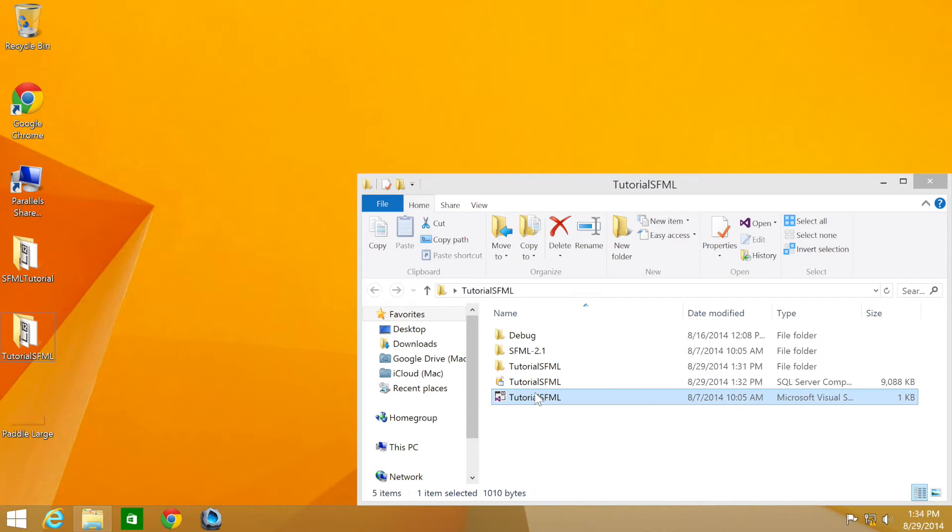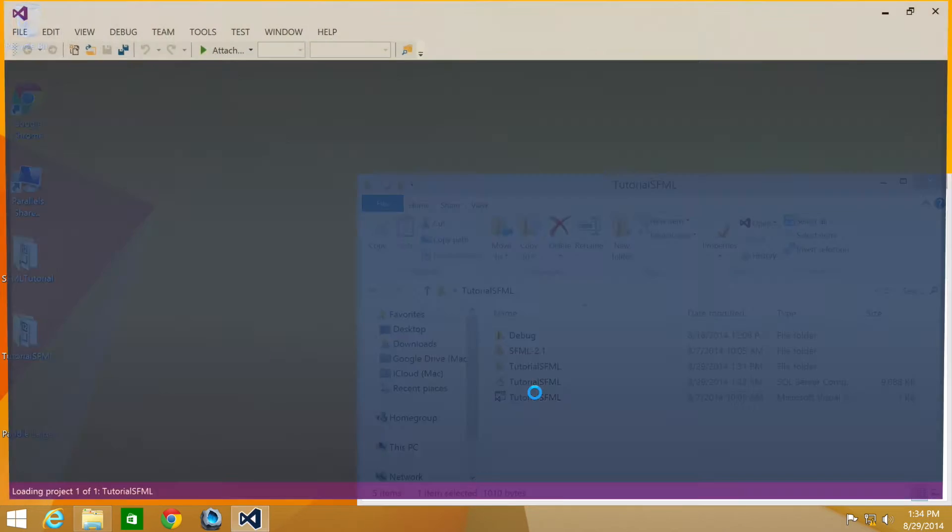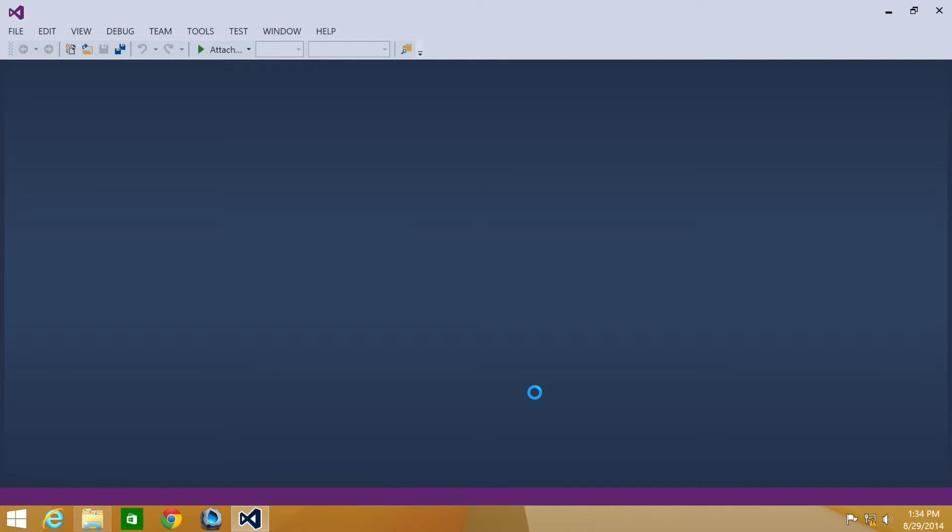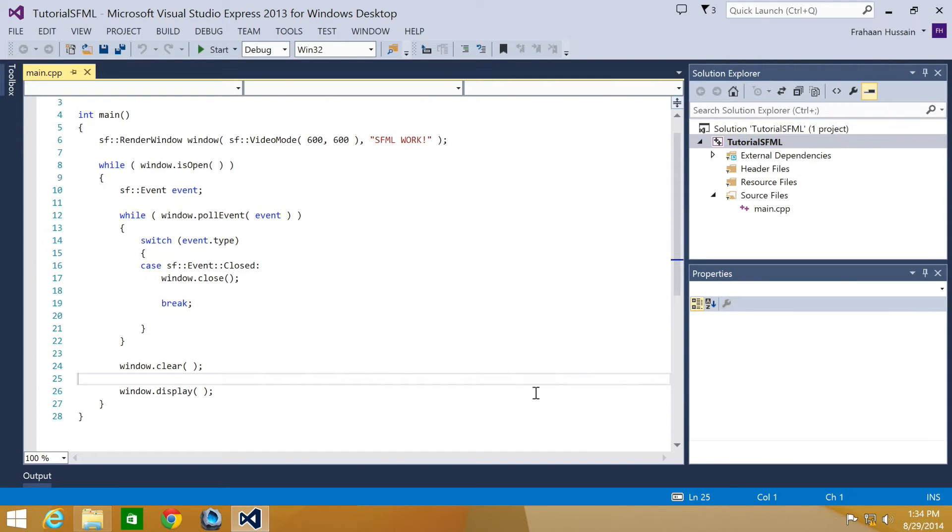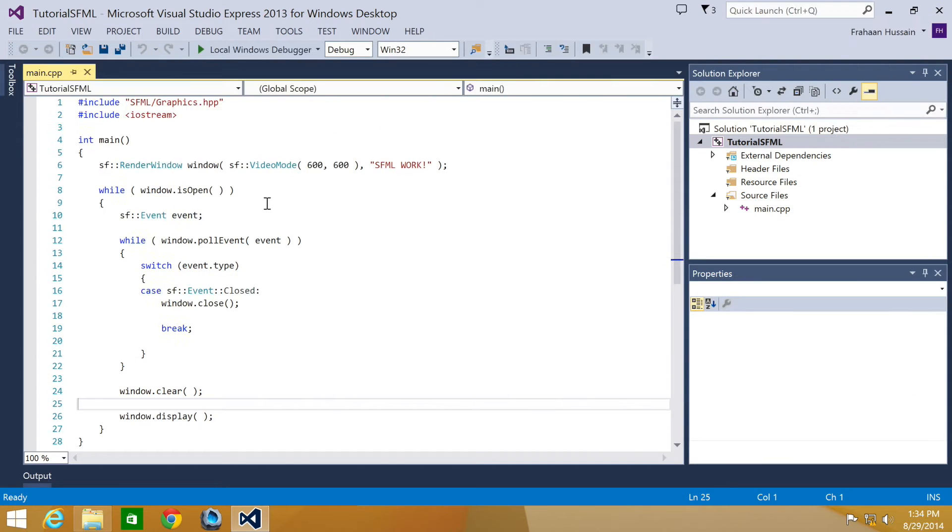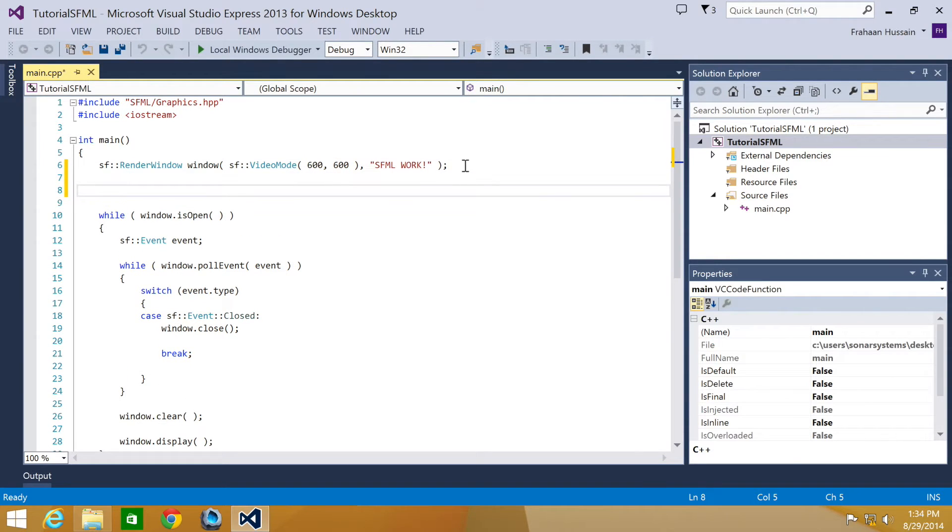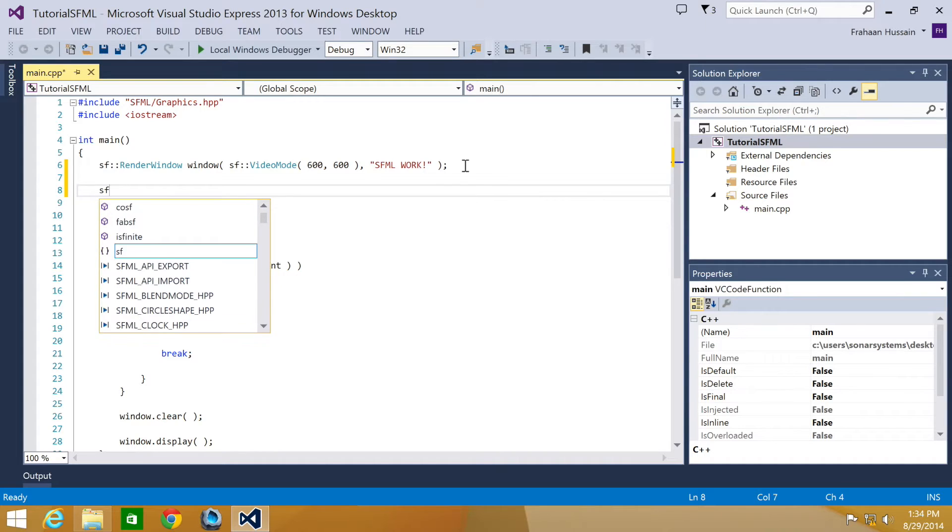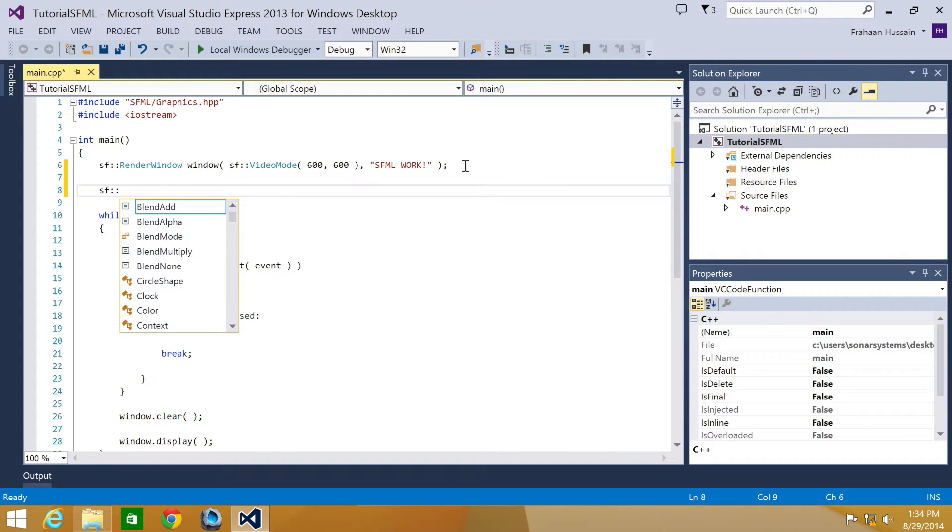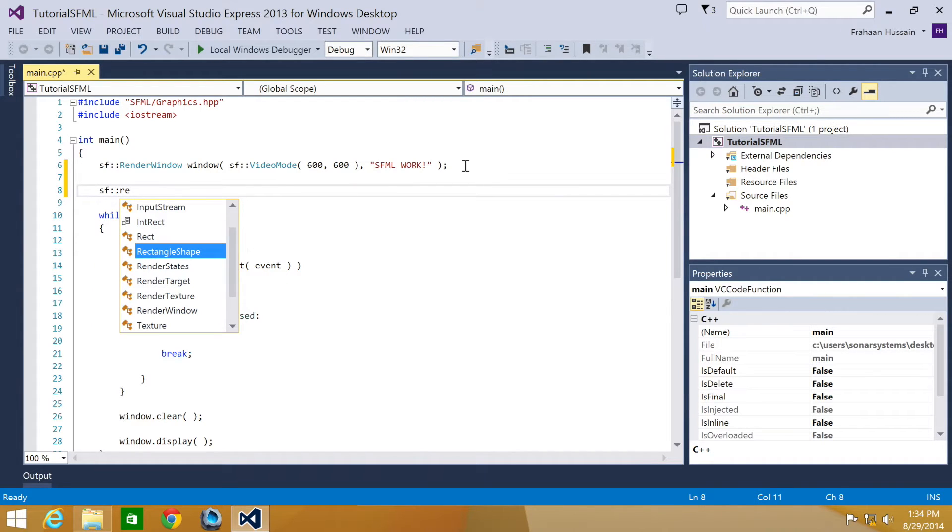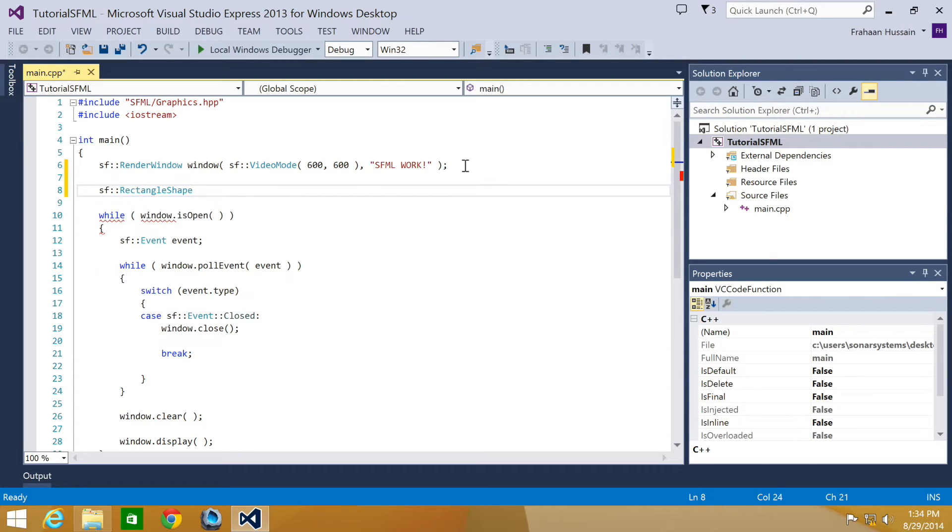First of all, we obviously need to open up our project. And the process for creating a shape is declaring and initializing it first. So I'm going to do SF::RectangleShape, now the name of it. I'm going to put rectangle.